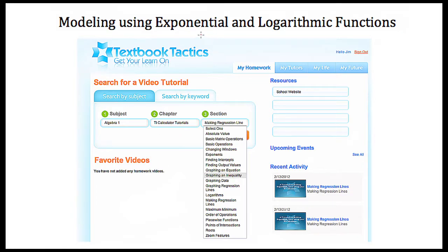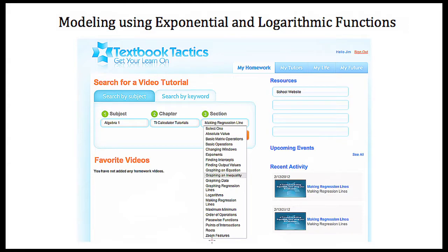Here in this tutorial we're going to use the software that comes with the Texas Instrument brand of calculators, typically with the 80 series — the TI-81, 82, 83, 84, etc. Now if you have one of these Texas Instrument calculators but you're not sure how to use it, Textbook Tactics has provided you with several tutorials on how to use your calculator. Every subject on Textbook Tactics, from algebra to pre-calculus, has these calculator tutorials available under the chapter TI calculator tutorials.